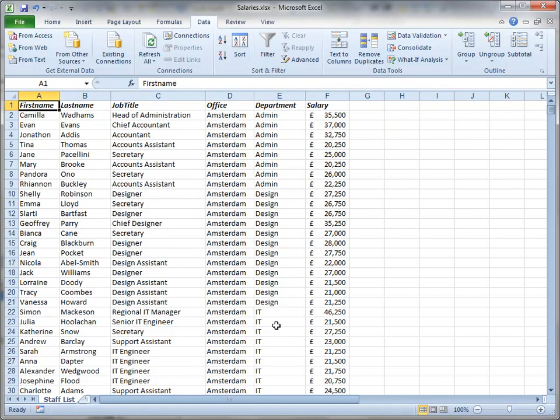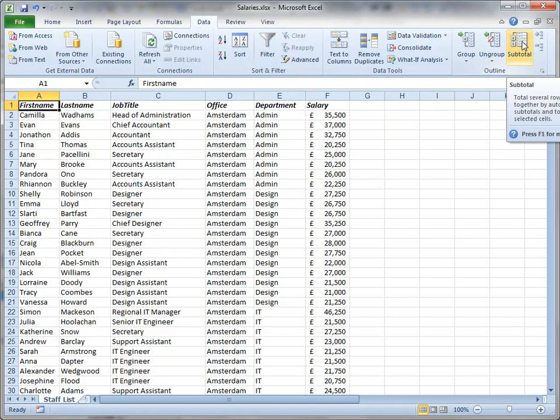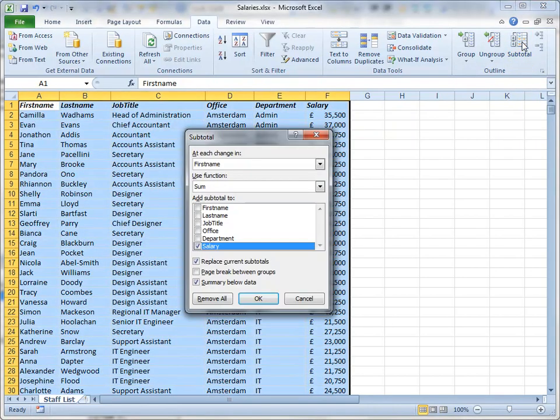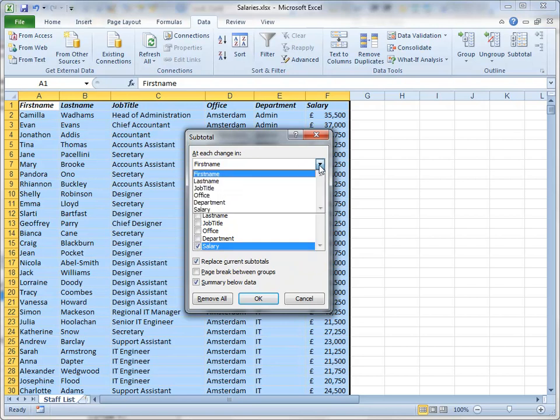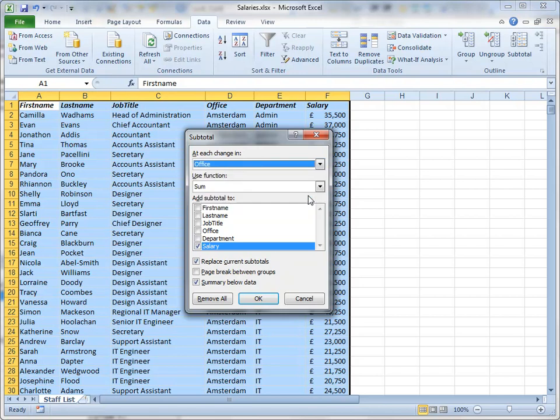Now to insert my subtotals again, I just have to make sure that I have a cell selected within my data, which I have. And on the data tab again, I'll just switch on the subtotal tool. It's asking me at each change in, and that refers to the column by which I'm going to subtotal. And the first column I want to subtotal by is the office column. So I choose office there.